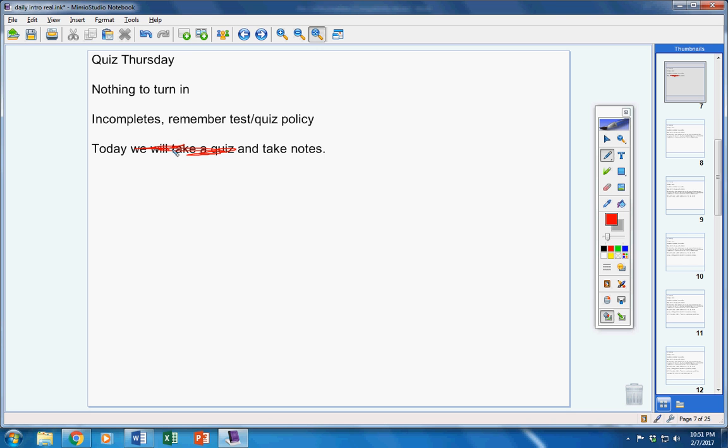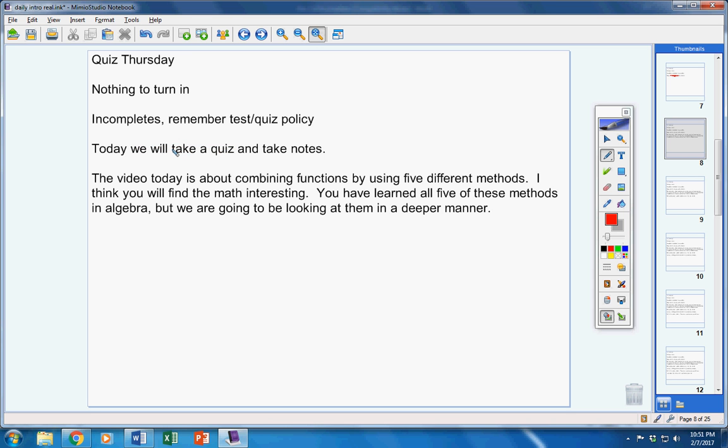Today we're gonna take notes, okay? That's all that we're gonna do. So I'm going pretty easy on you guys today.